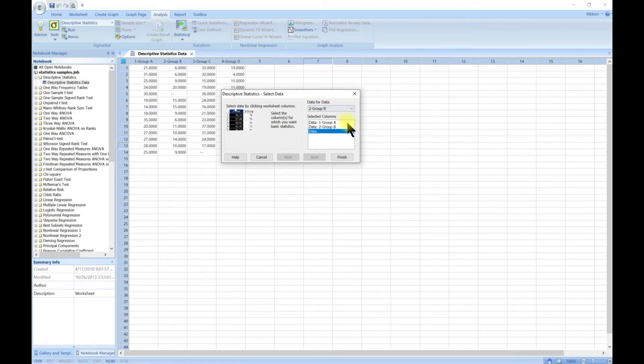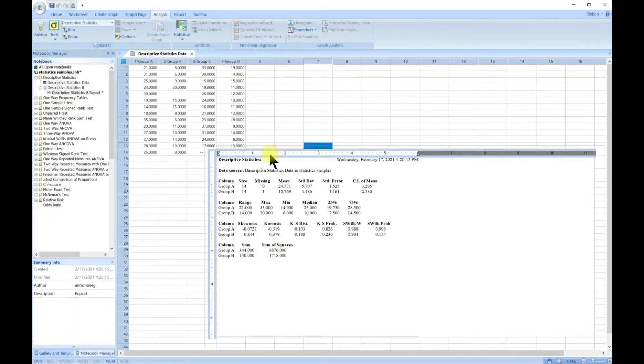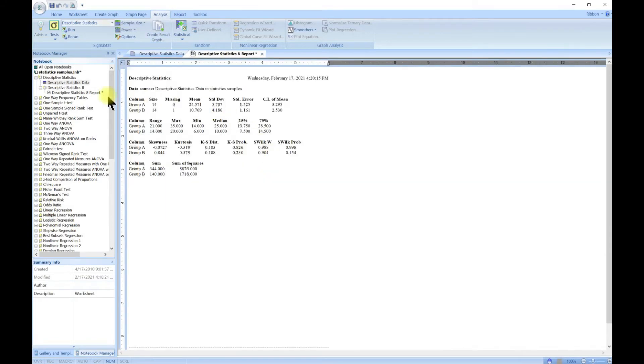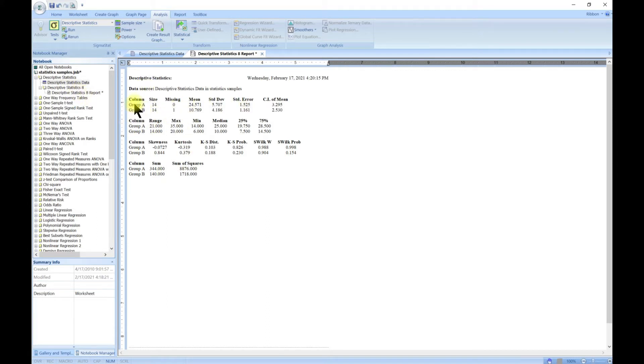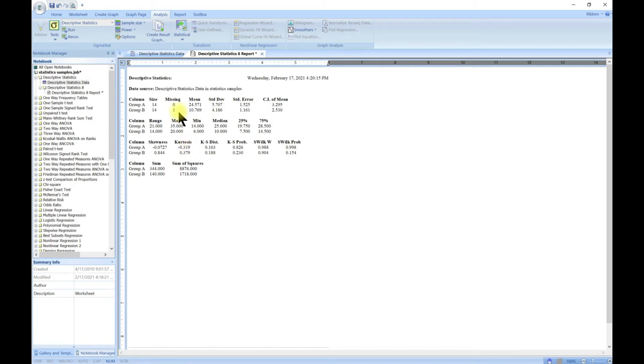Let's go for A and B and head to Finish. When you go to Finish, a new report sheet is made.